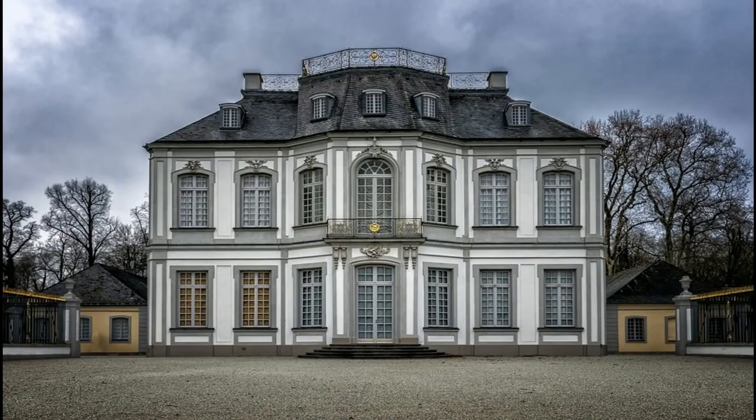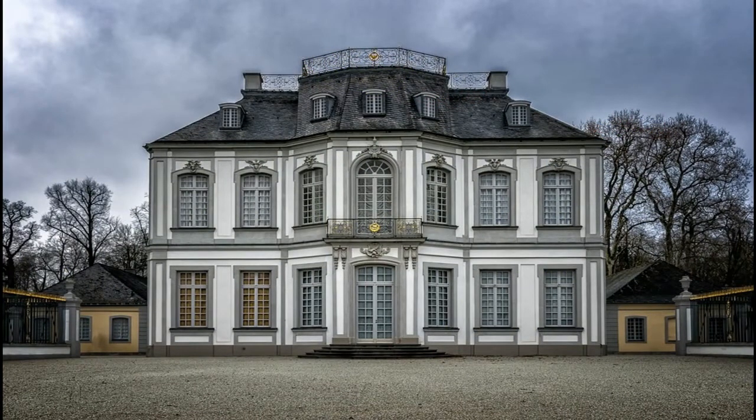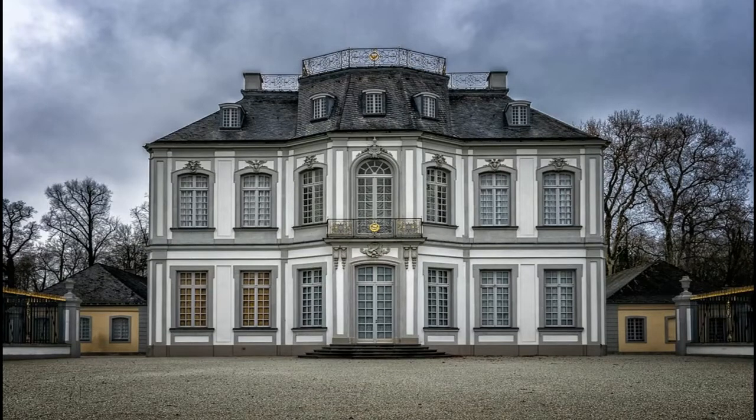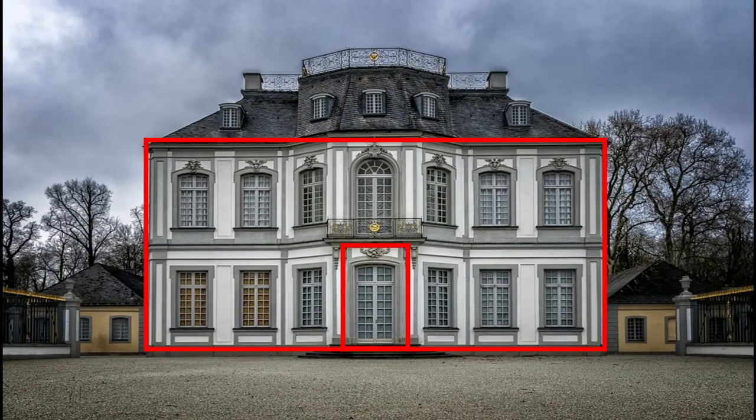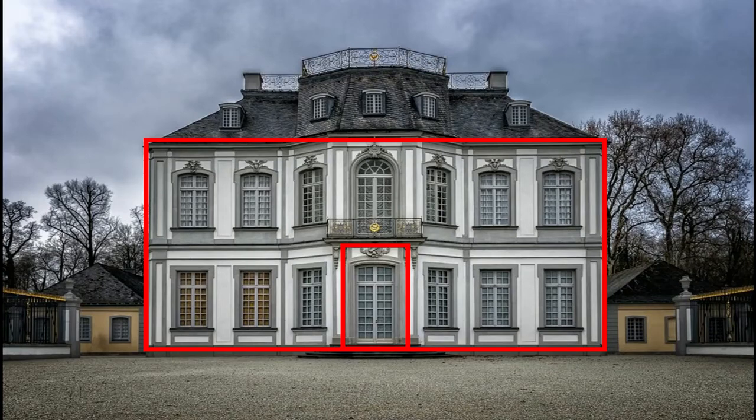For today's demonstration, I've selected this building that I want to project onto, but I only want to project onto the face of the building, not the roof, the front door, or the landscaping.